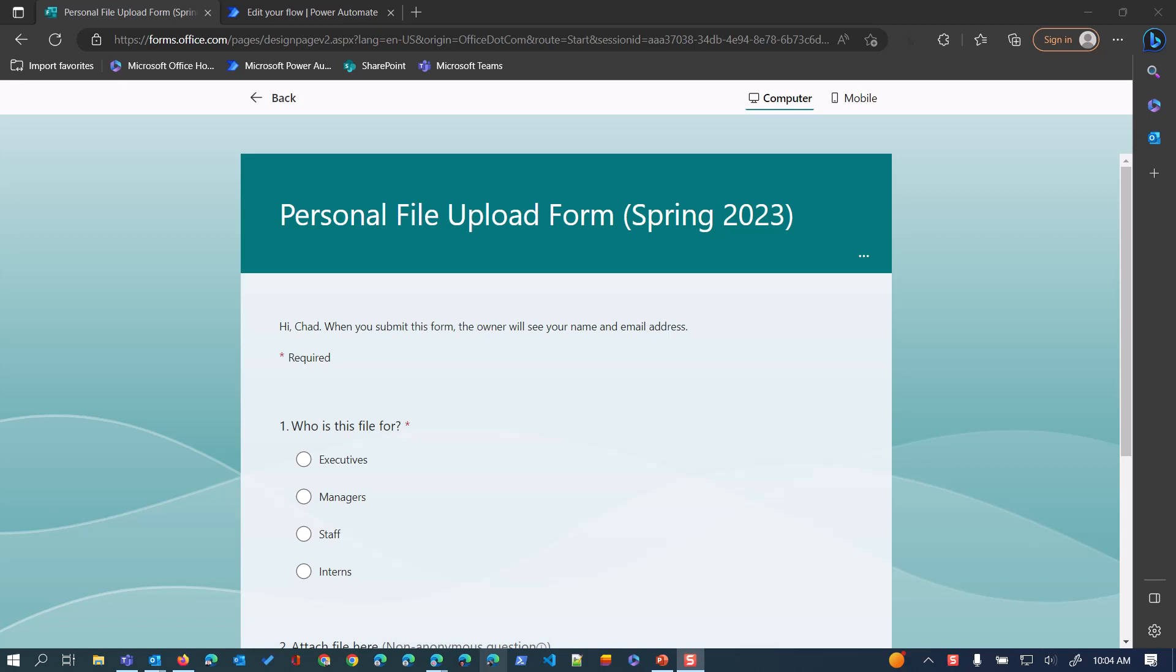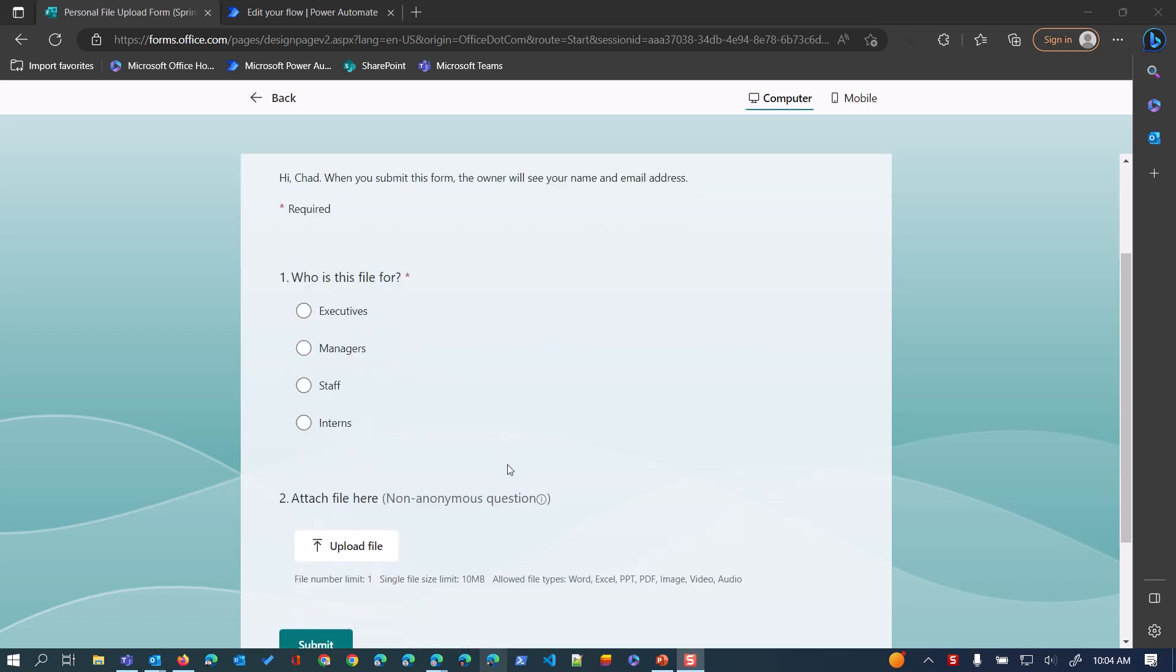If you have a Microsoft form with a file upload question, for example, this is a simple form I've set up here, and you want to do something with that file attachment in Power Automate, maybe you want to send it as an email attachment, save it to a SharePoint site, whatever.